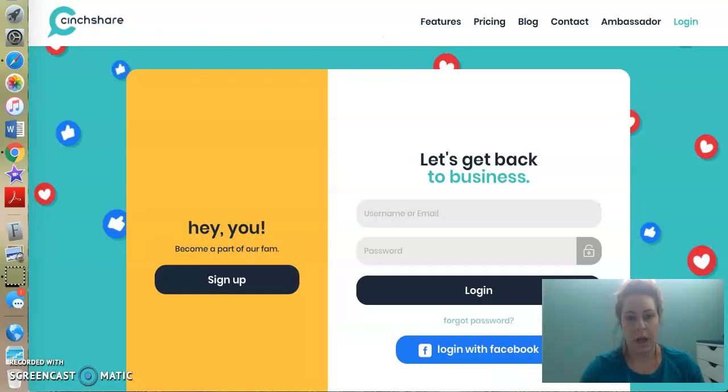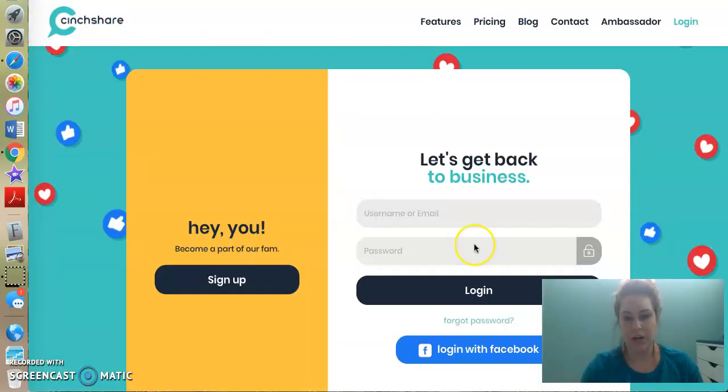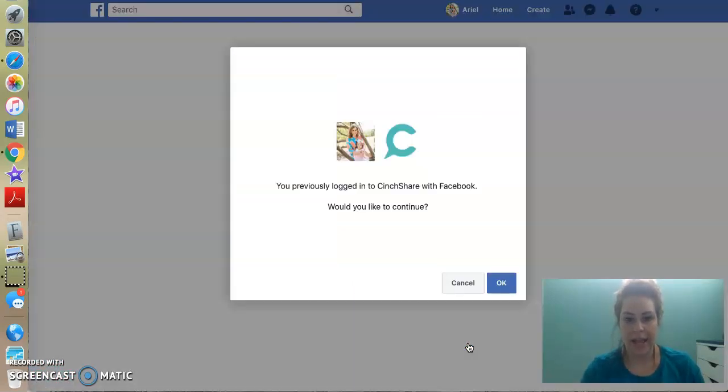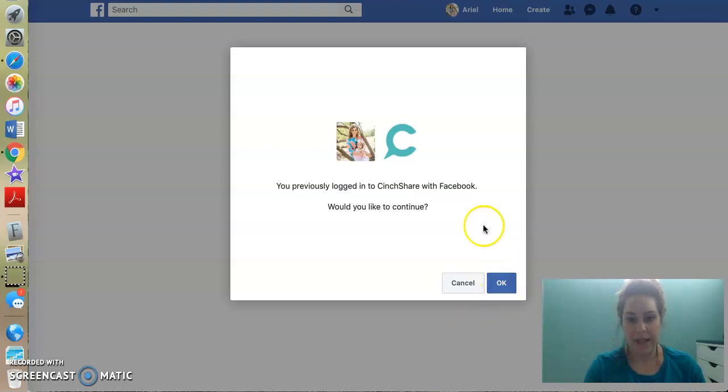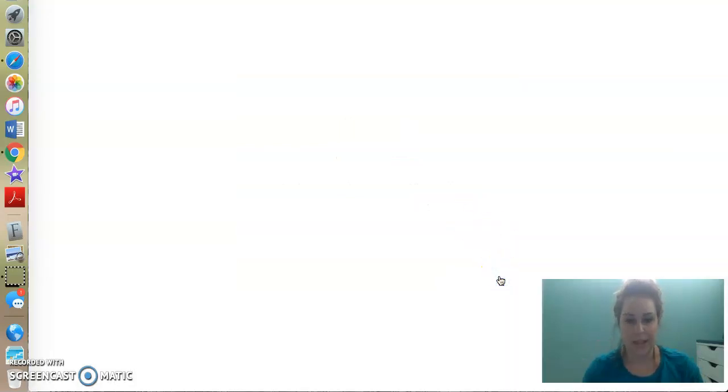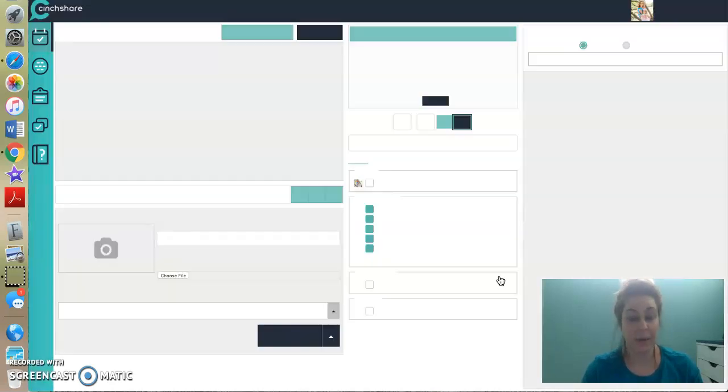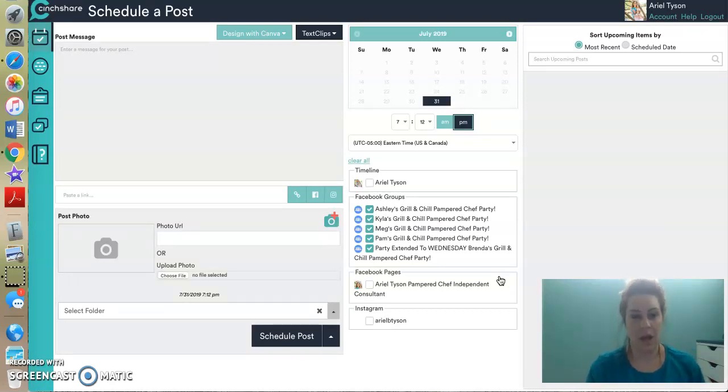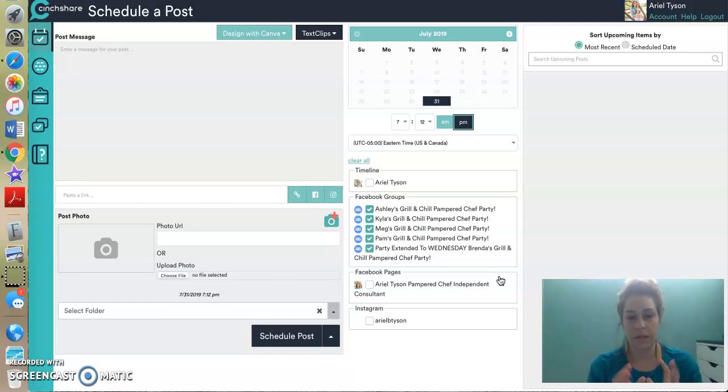So on CinchShare, I'm going to log in with Facebook and it is always going to pop this up. It's going to say, would I like to continue? Yes. And by the way, anytime you change your Facebook password, you're going to have to re up that in CinchShare. All right. So when you log into CinchShare, this is the home screen. This is where you're going to fall. This is where you're going to create and schedule your posts. I'm going to come back to this in a second.